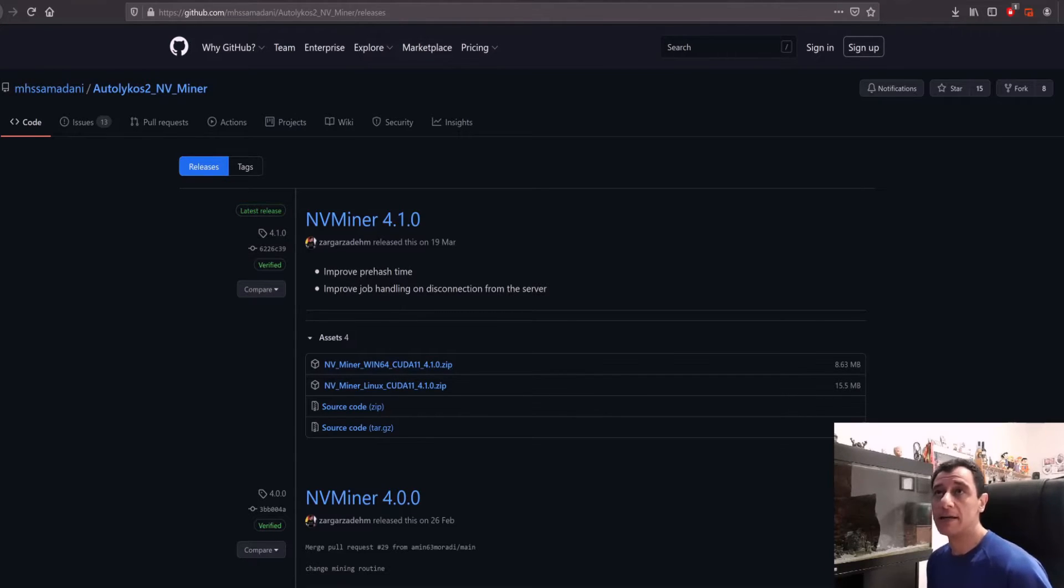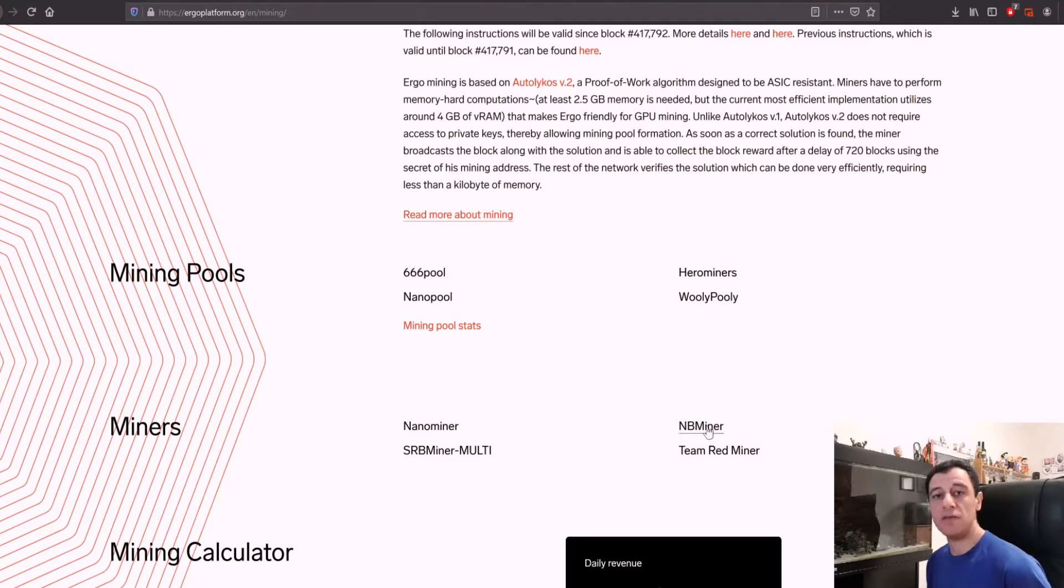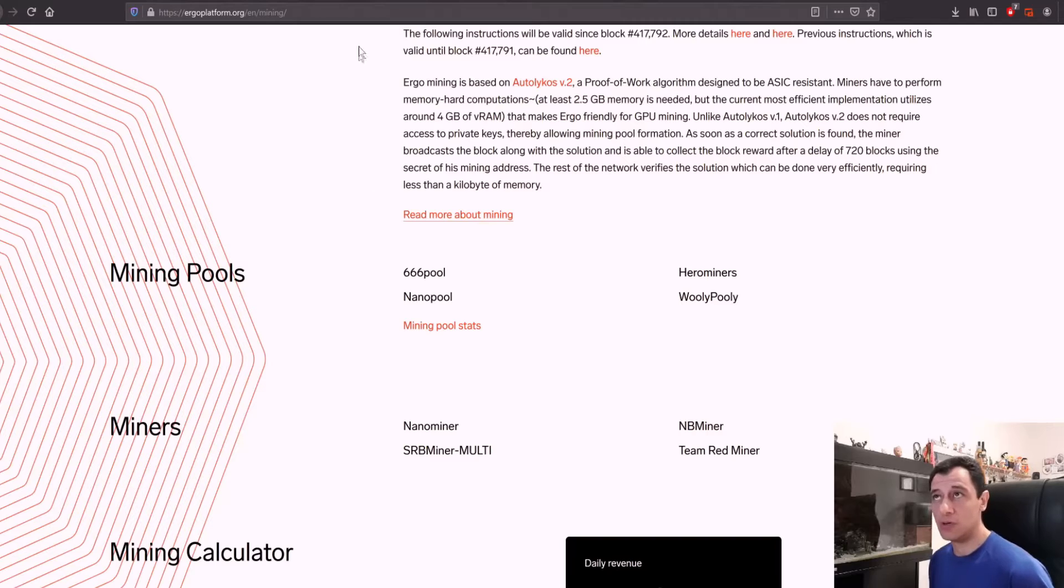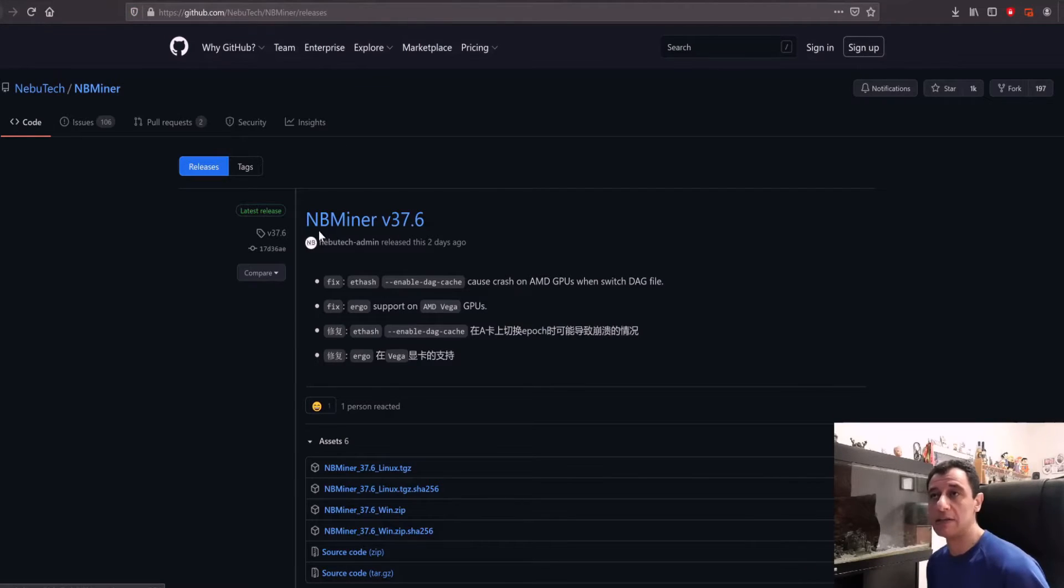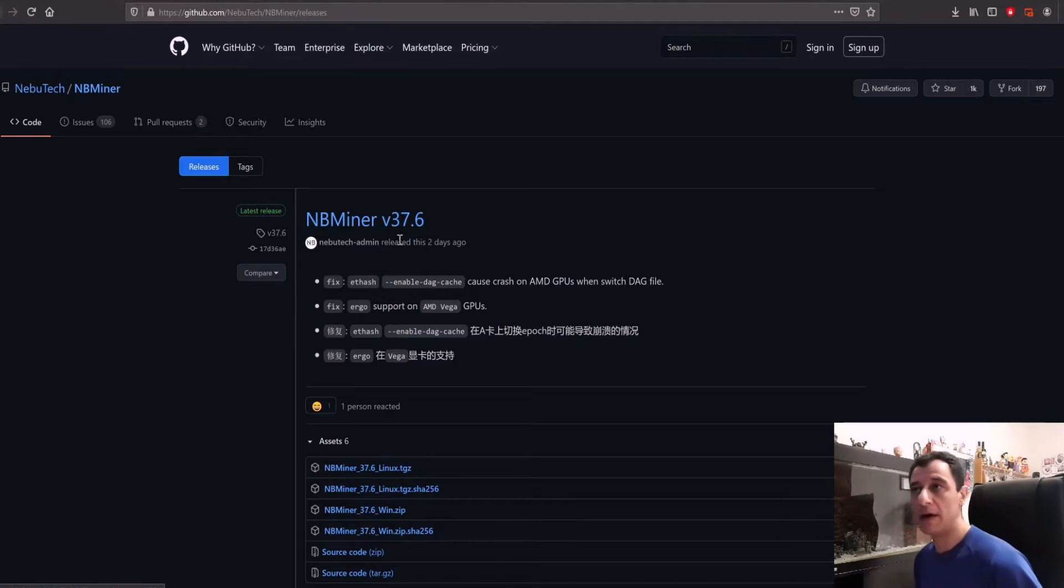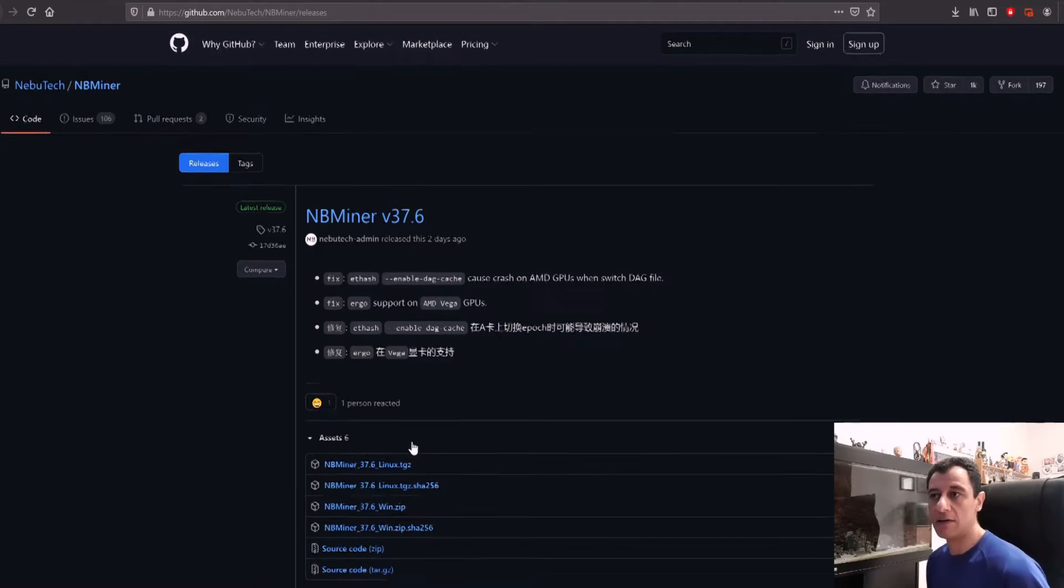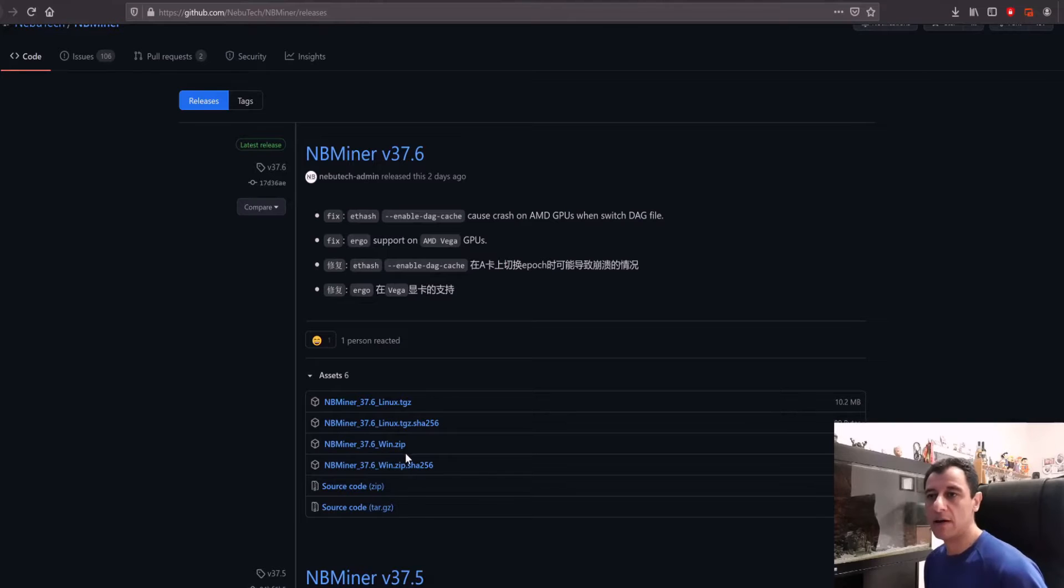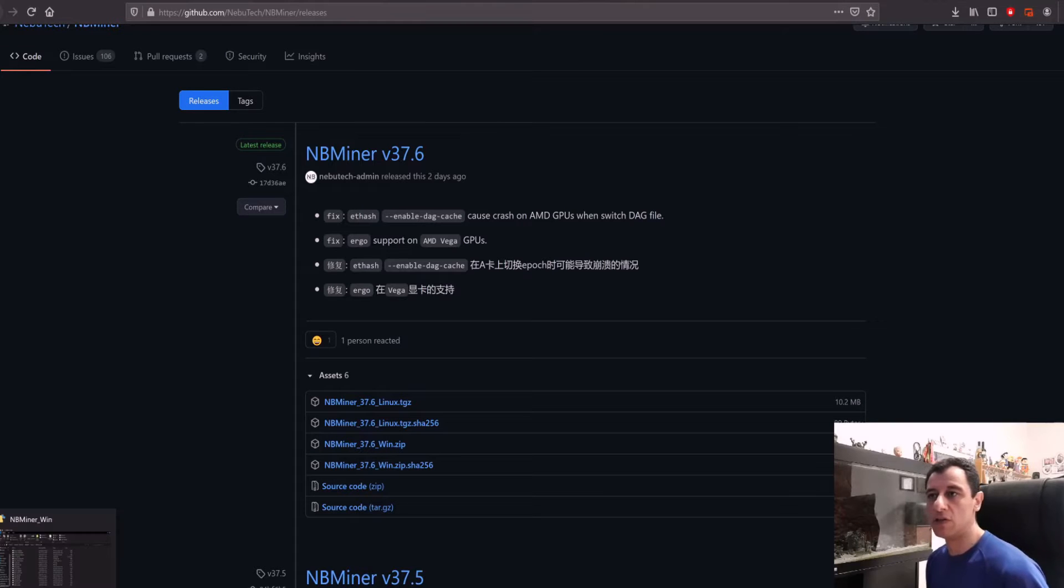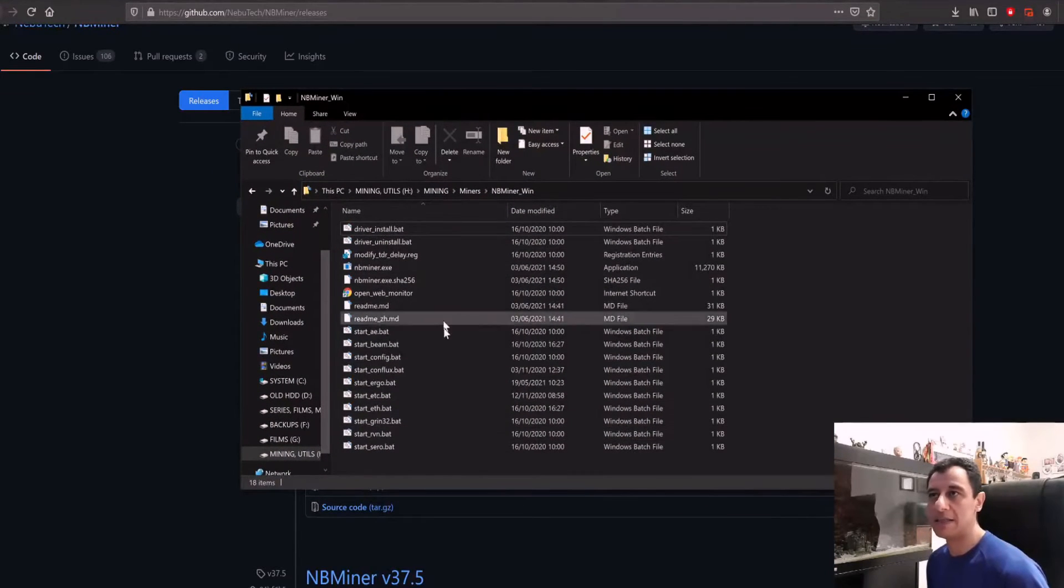Going back to the website, I'm going to use NB miner for the purpose of this tutorial. If you click on NB miner it will take you to the GitHub site where you can download the latest version of NB miner, which at the time of this video is version 37.6. You can download either the Linux version or the Windows version. I've already downloaded my Windows version of NB miner and placed it in my folder here.